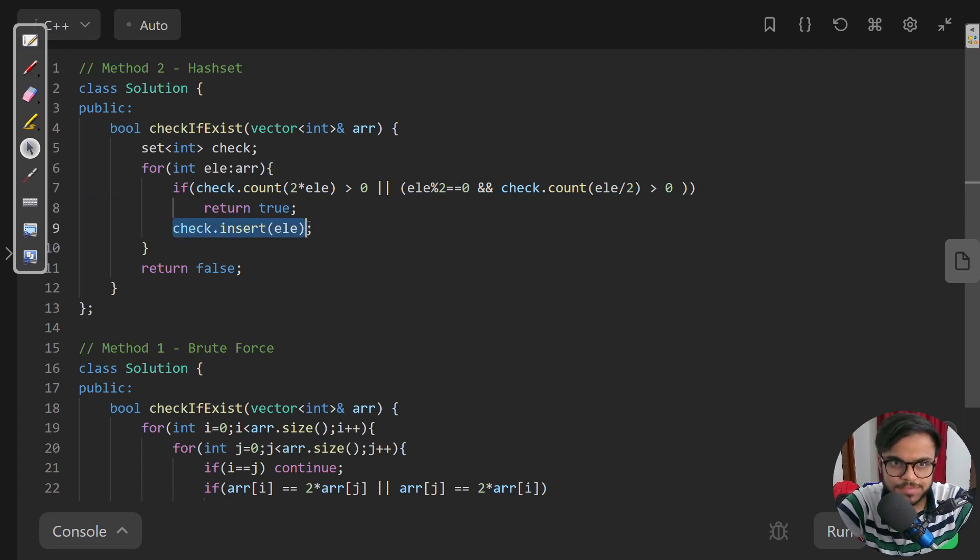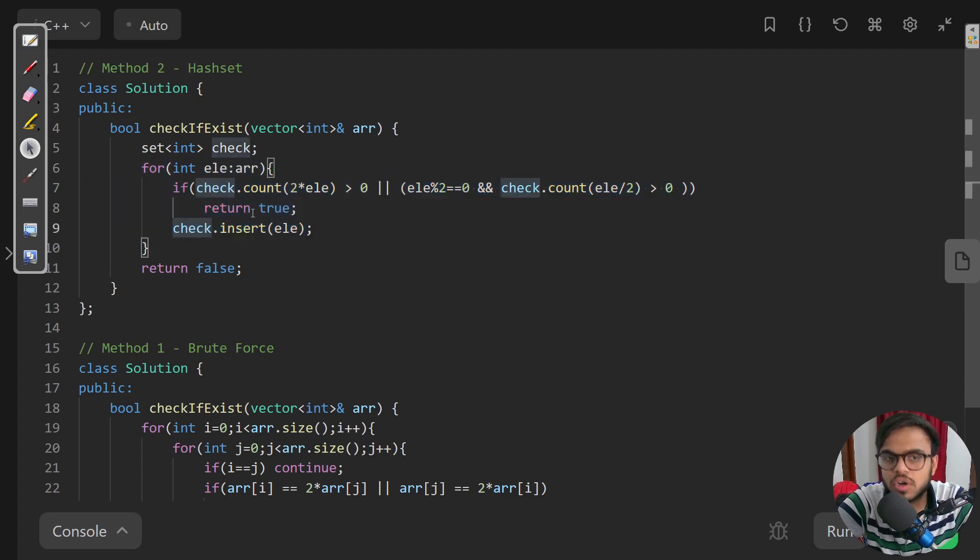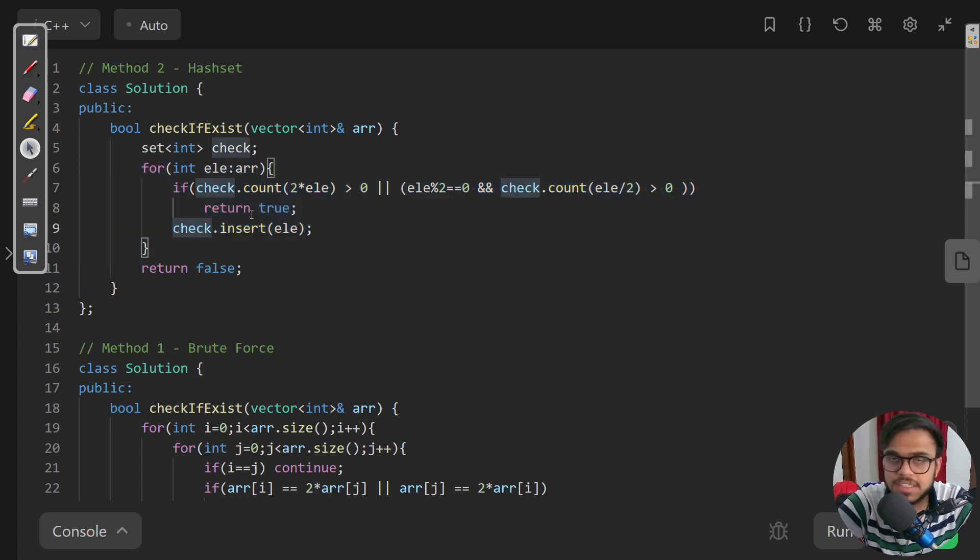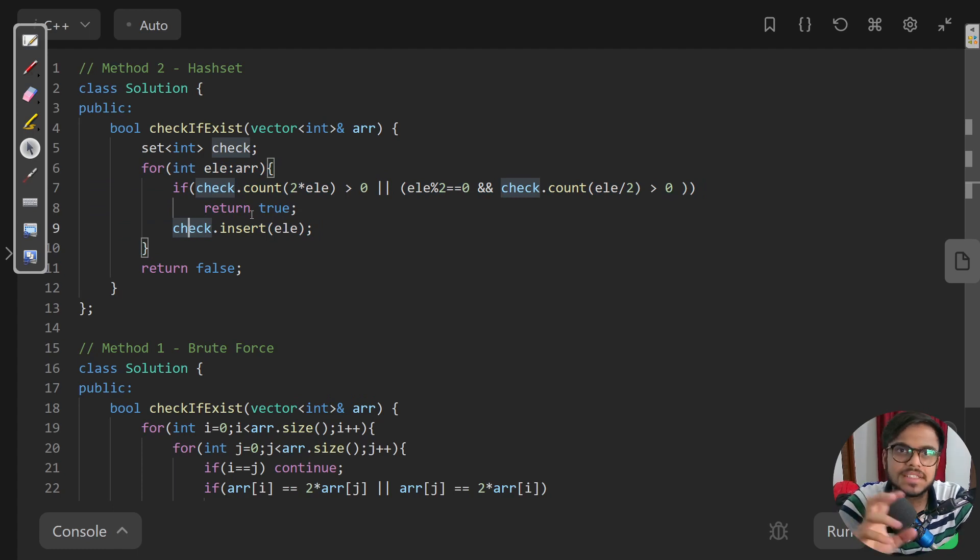If that element does not exist, we'll just insert that into our set. Once we exit out of the for loop, if we're not returning that means that there are no two indices such that first is half or double.